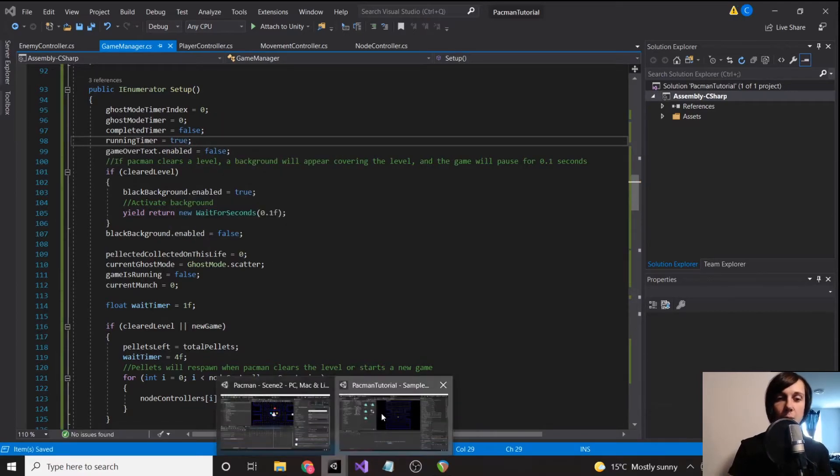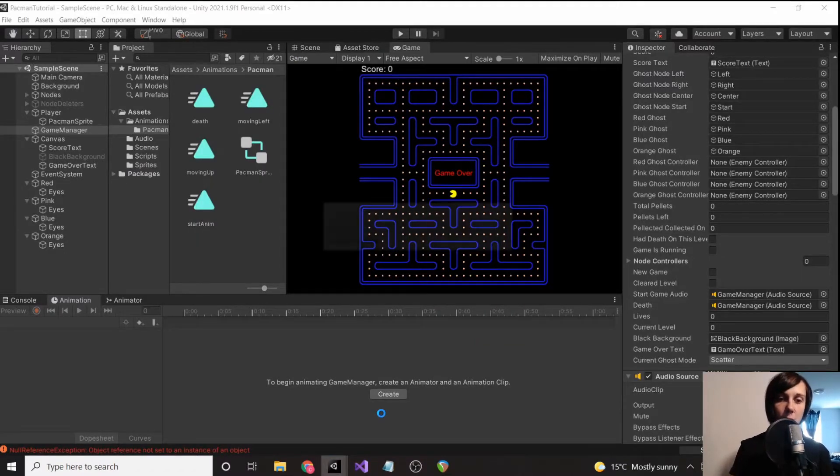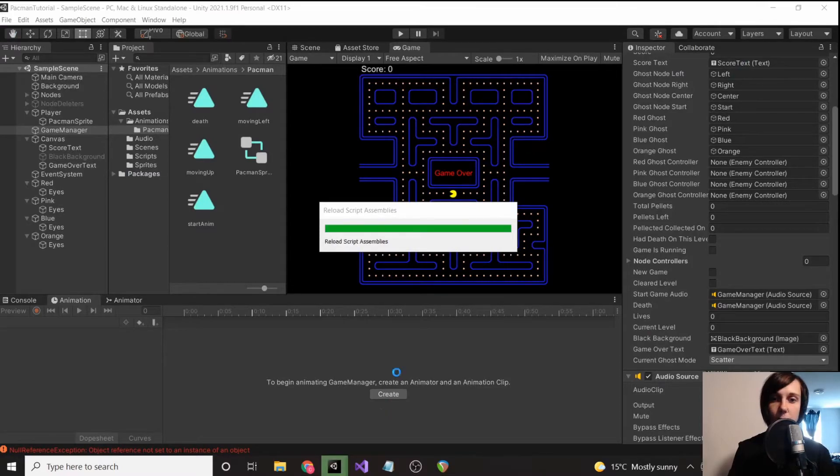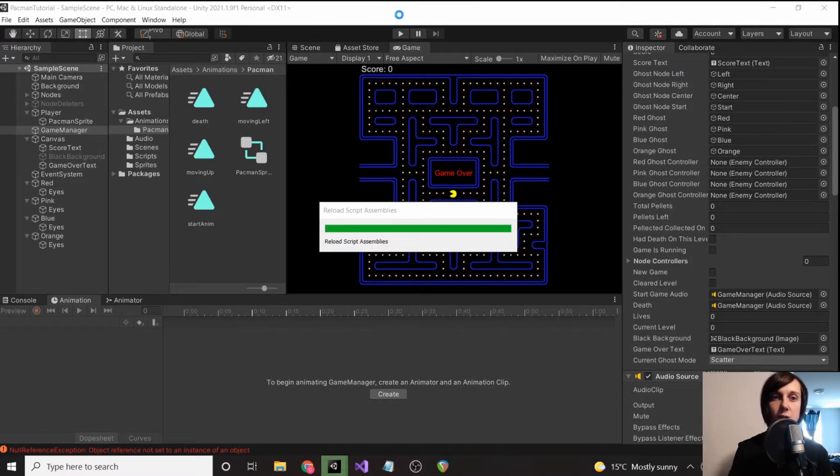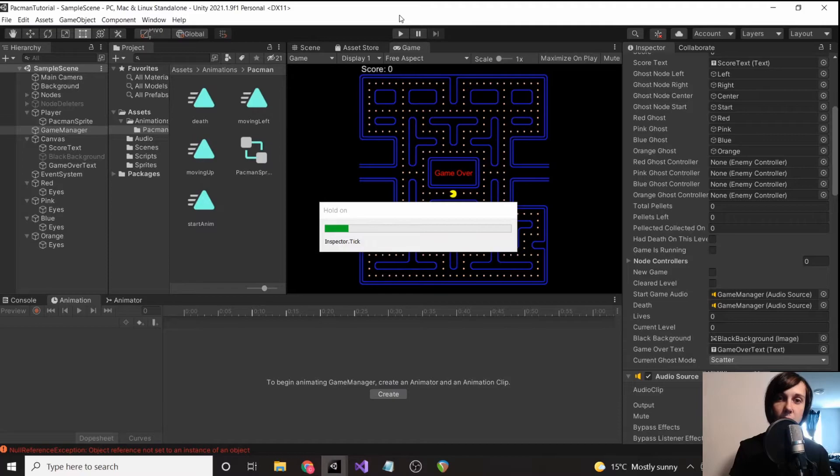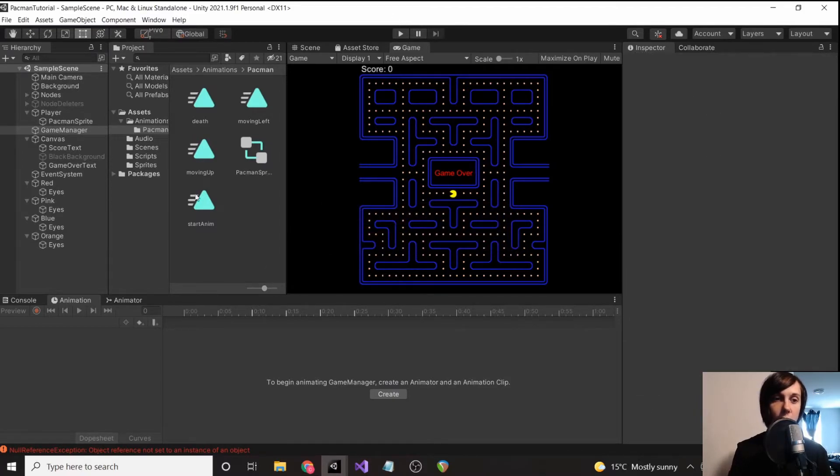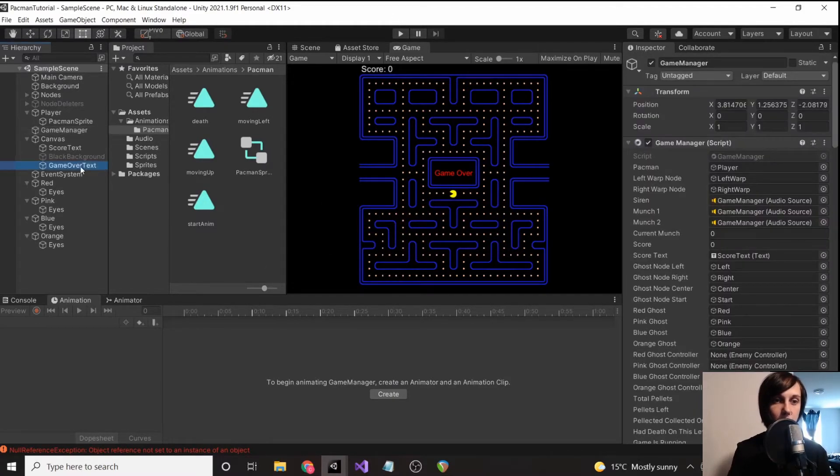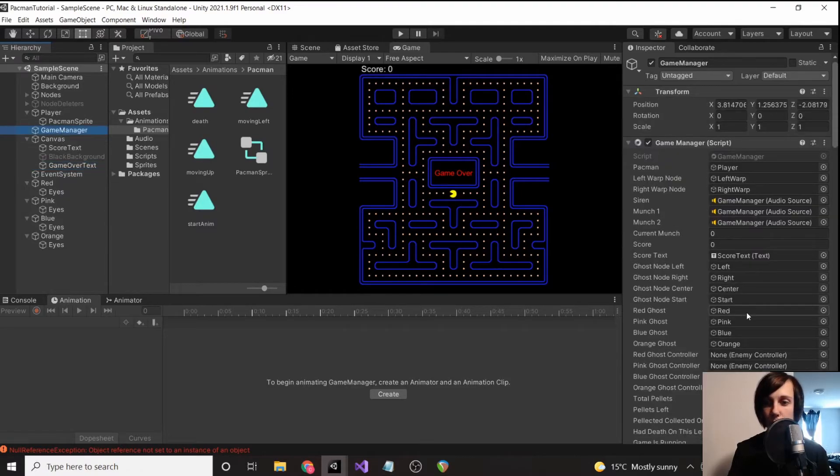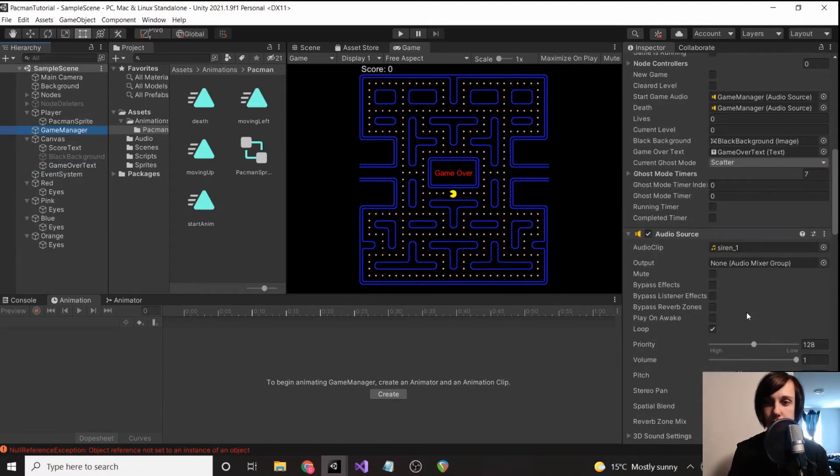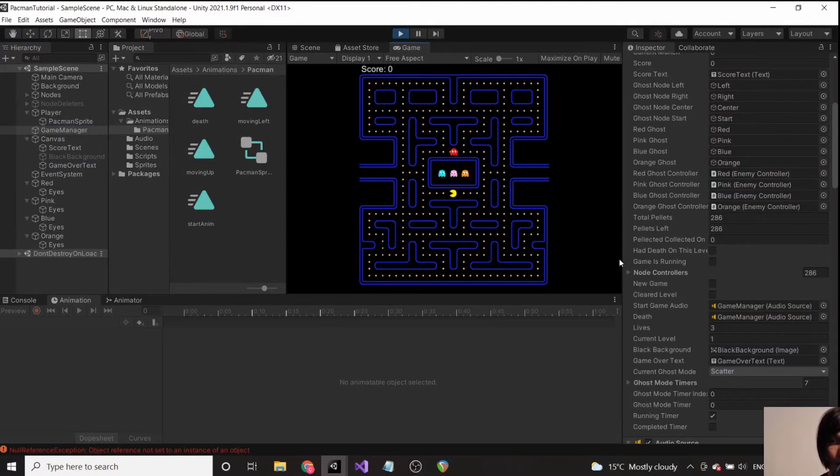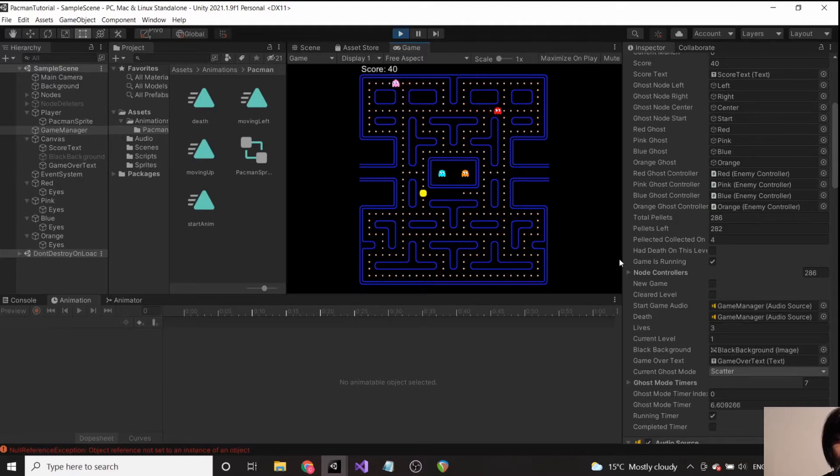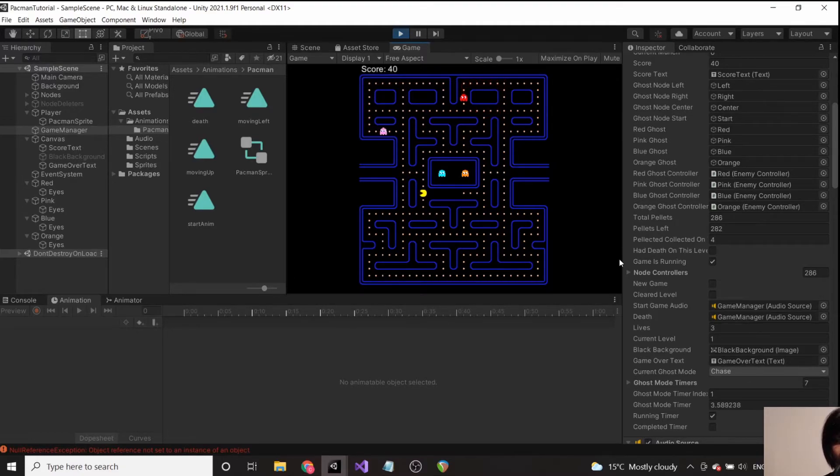So now when we load up the game, ideally the ghosts will be in scatter mode, and then in seven seconds they will go into chase mode, and then in 20 seconds they'll go back to scatter mode until the list is complete. So let's make sure this is working. So our index is currently at zero. You can see the ghosts are going into their scatter positions. Seven hit, they went into chase. So now they're going to start chasing Pac-Man.